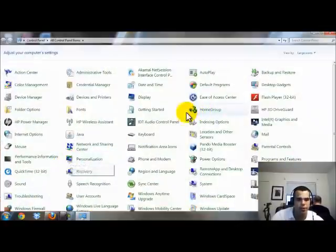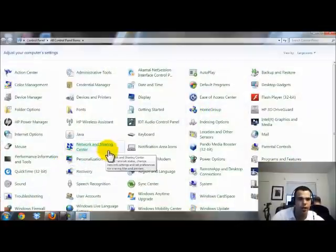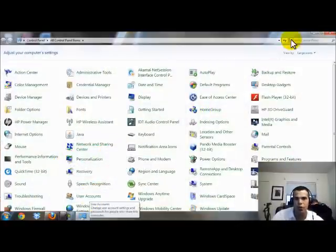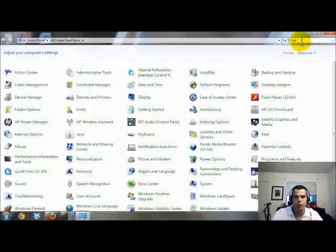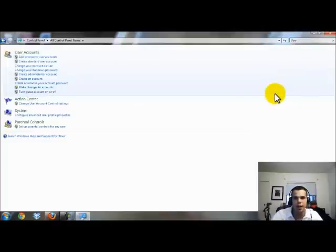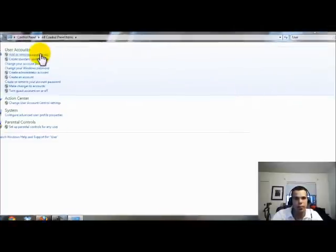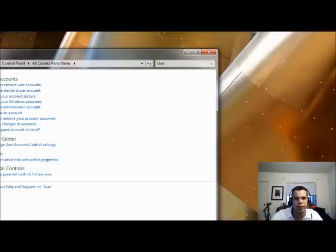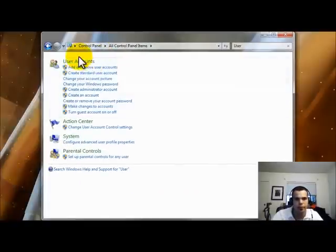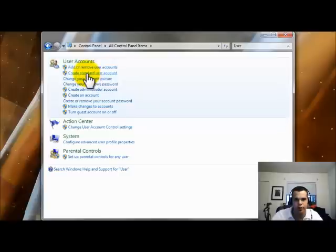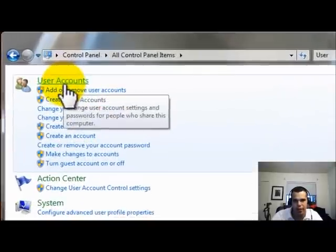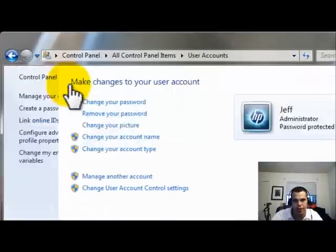And you have a few different options here. You can actually either go to user accounts or you can type in user accounts and then it will actually bring up over here user accounts, add or remove users, create standard users. I'll just click on the main user accounts.